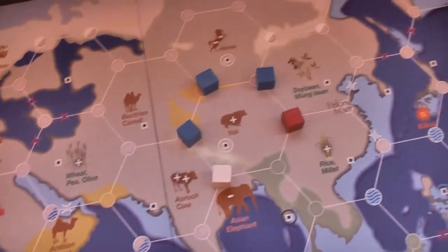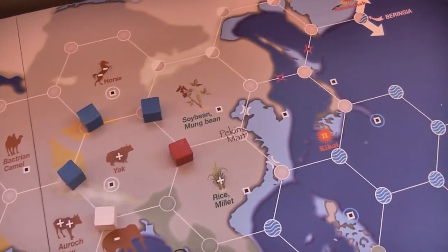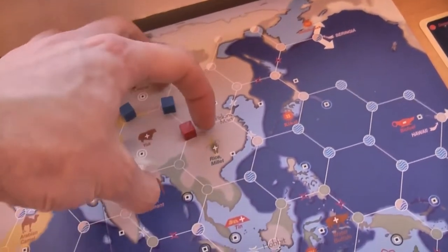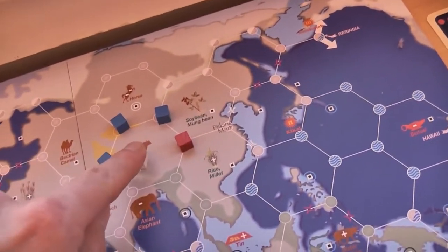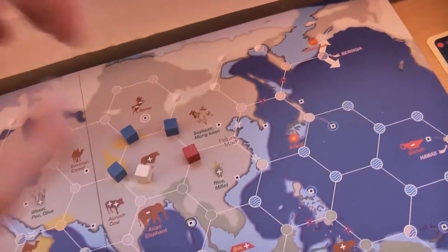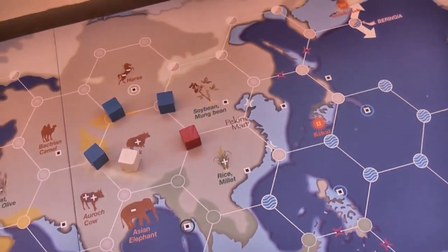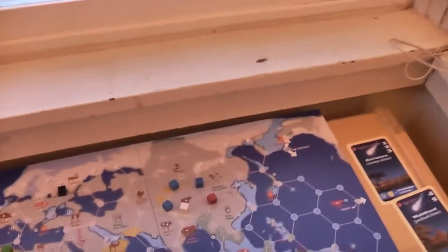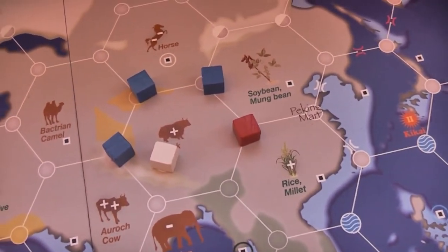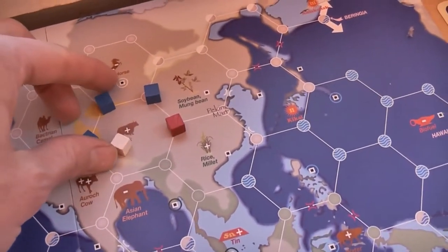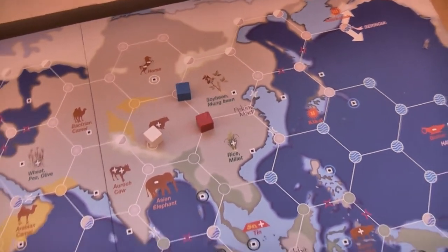Starvation is also very simple — it relies solely on your footprint. When it comes time to resolve starvation on your turn, you count the number of cubes in the hex, including city cubes, any kind of cube. If that number is greater than your footprint, you have to remove units until the count equals your footprint. The cubes removed have to be your own — you can't starve out other people.